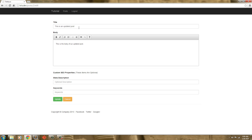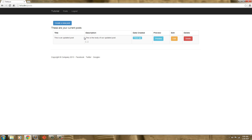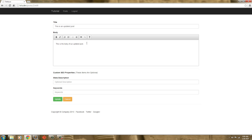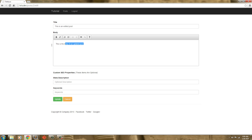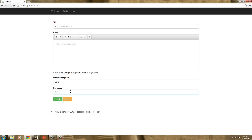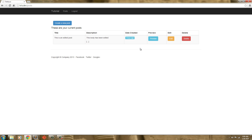So here's that. If I hit Cancel — I can change this. This is an edited post. We'll just add 'edits' as a keyword. And we'll just hit Update — and boom, there we go.